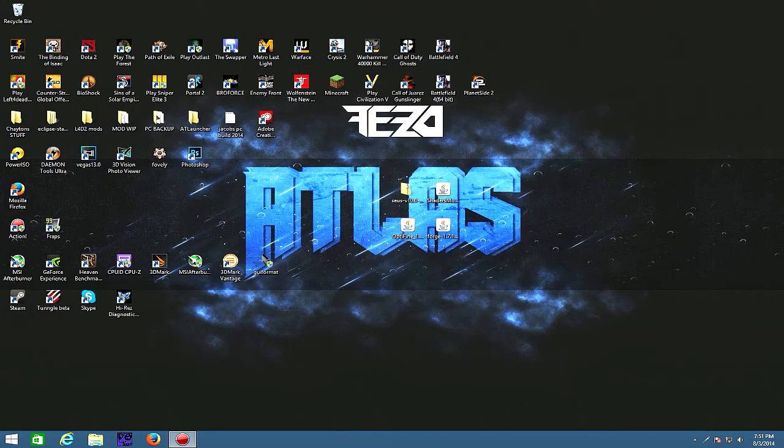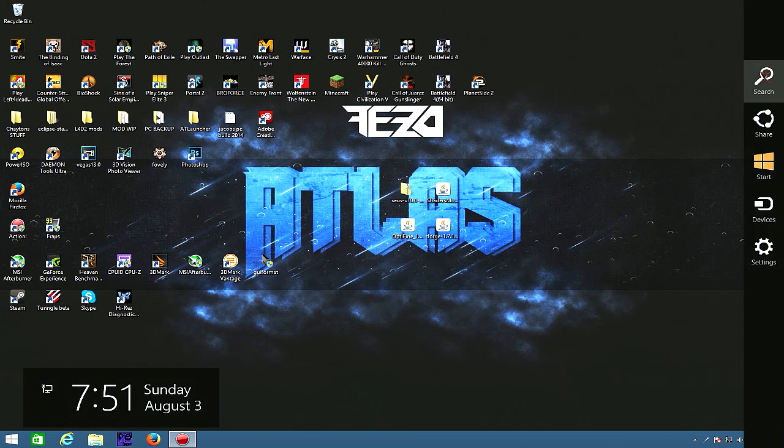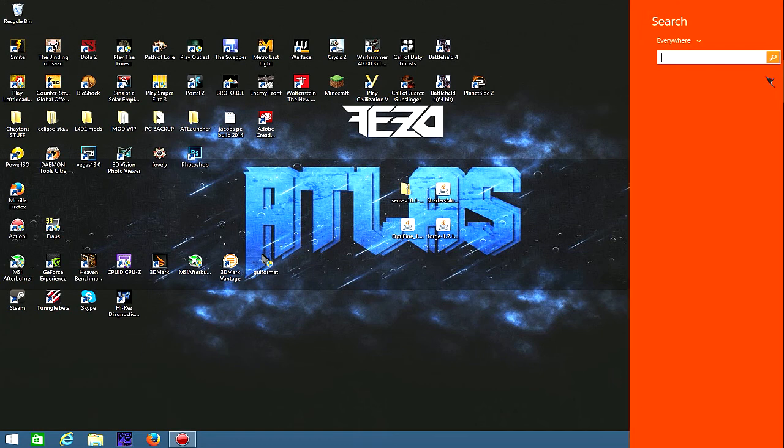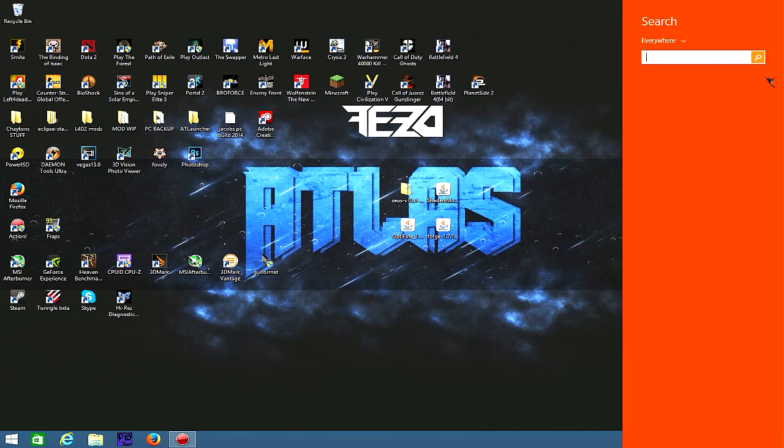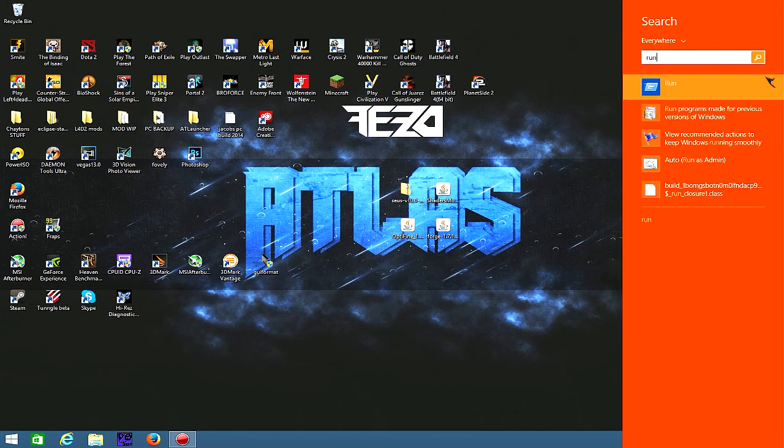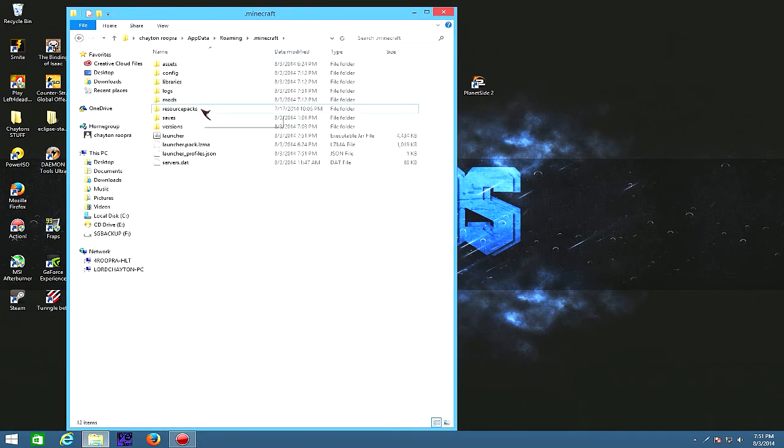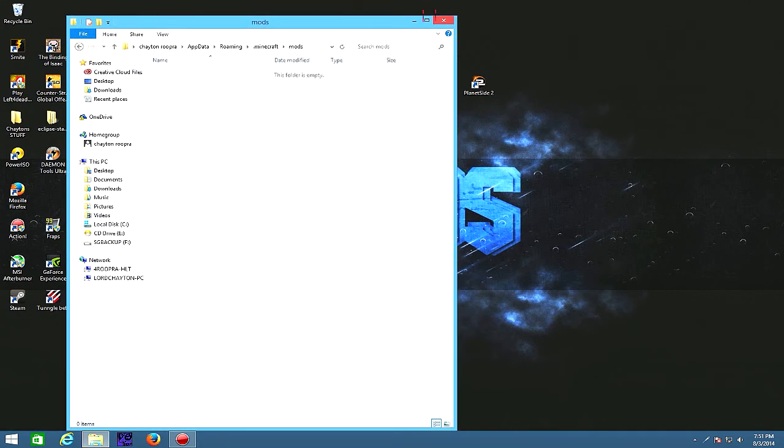Then you're gonna want to go up to your search bar at the bottom, or if you have Windows 8, put your mouse at the very top corner and then hit search. Then type in run, then percent app data percent, and hit OK. Go to dot Minecraft, and you should have a folder called mods.